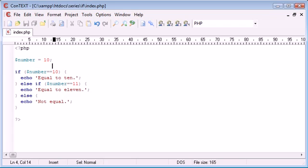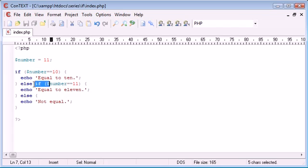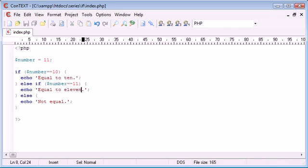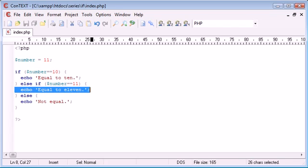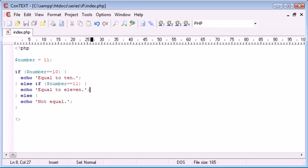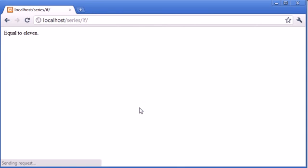Now remember before when I changed this to 11 it said not equal, but now I've changed it to 11, this will be evaluated to true, or this here in particular will be evaluated to true, therefore this is going to be executed. Let's refresh the page. Equal to 11.